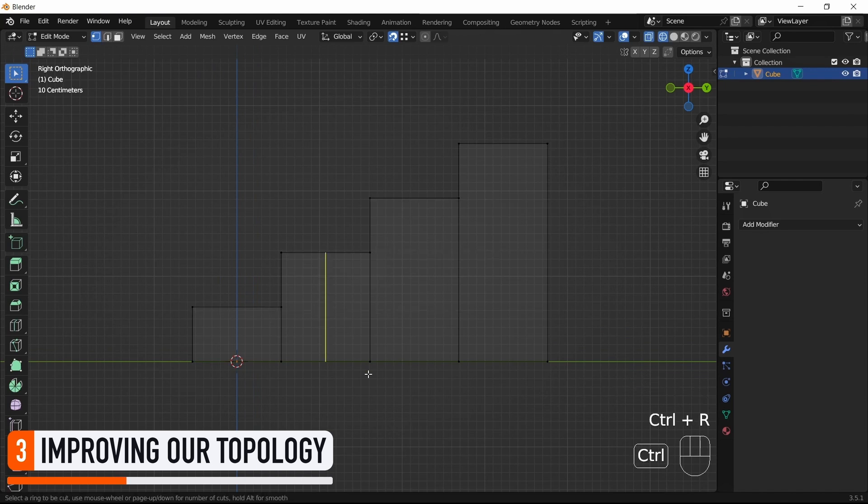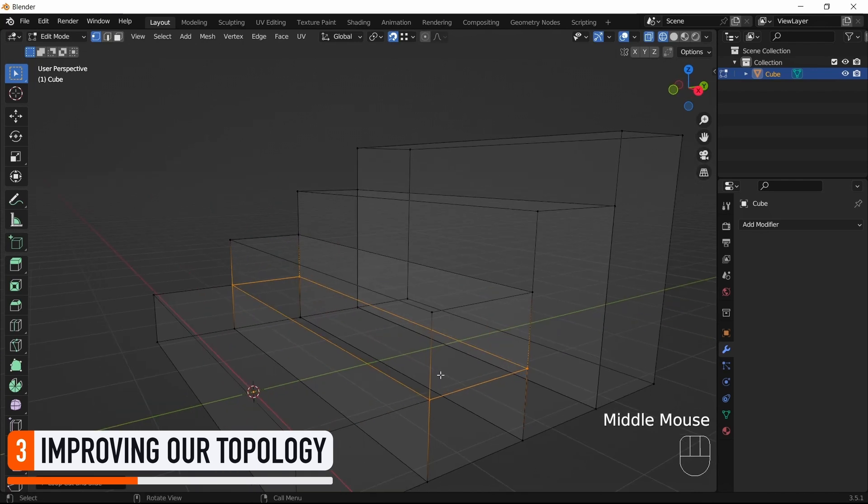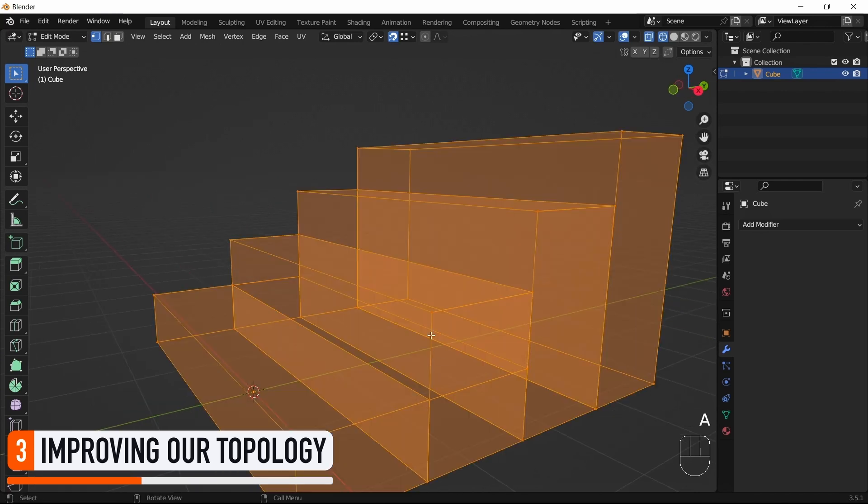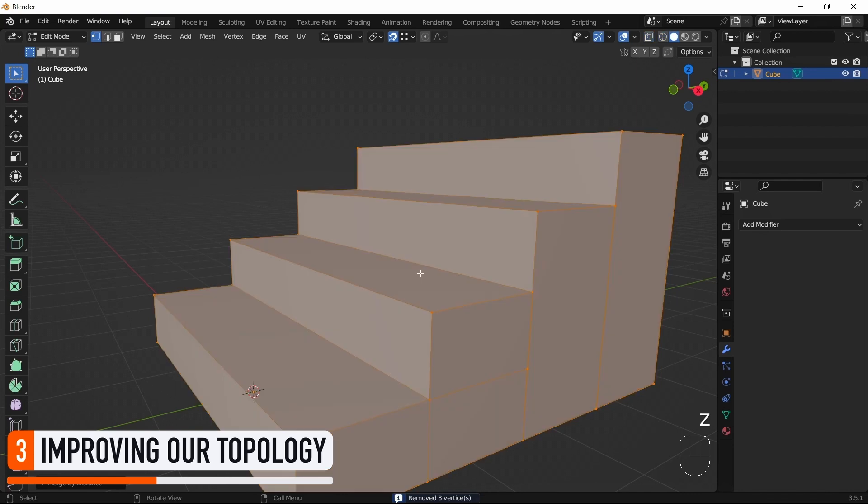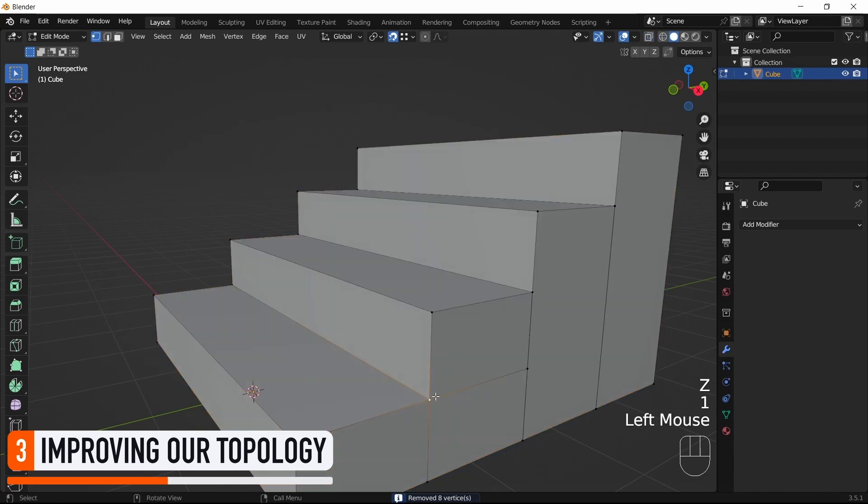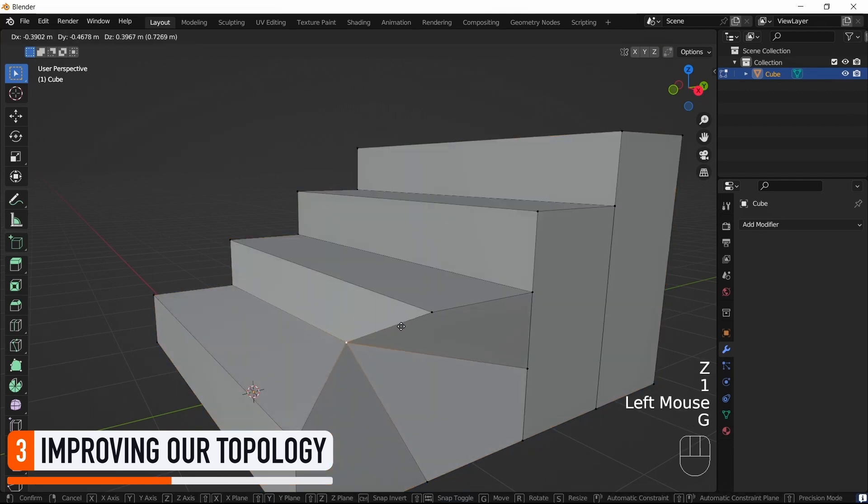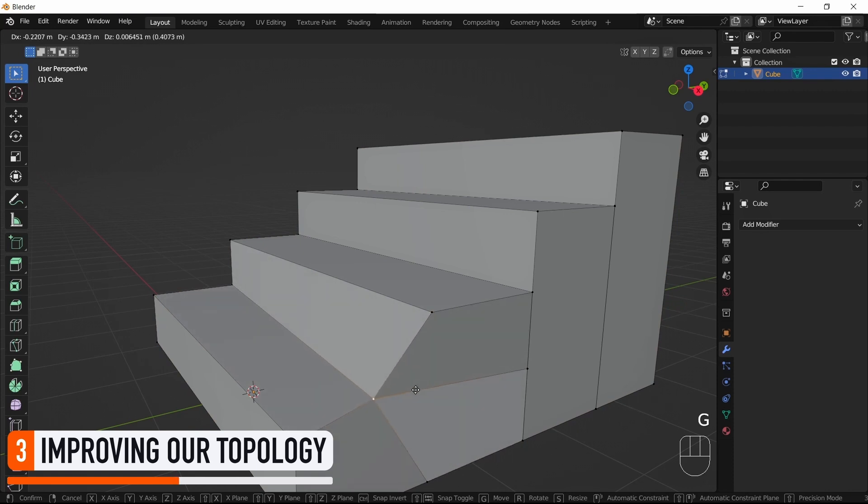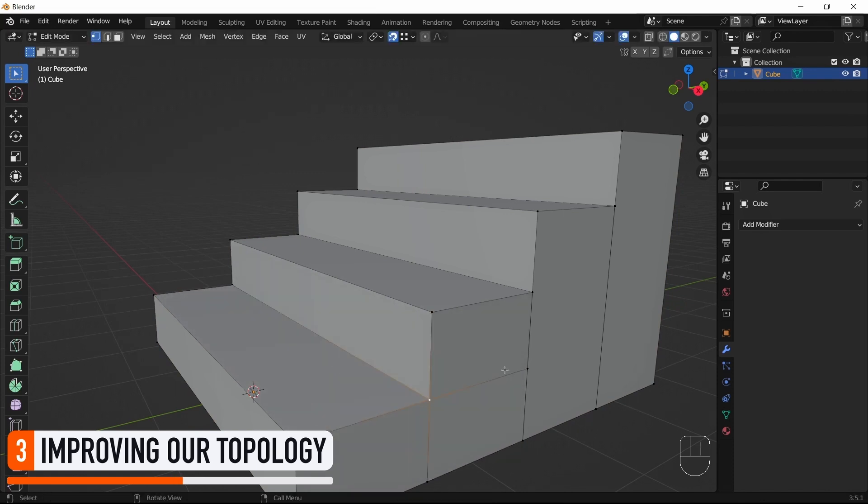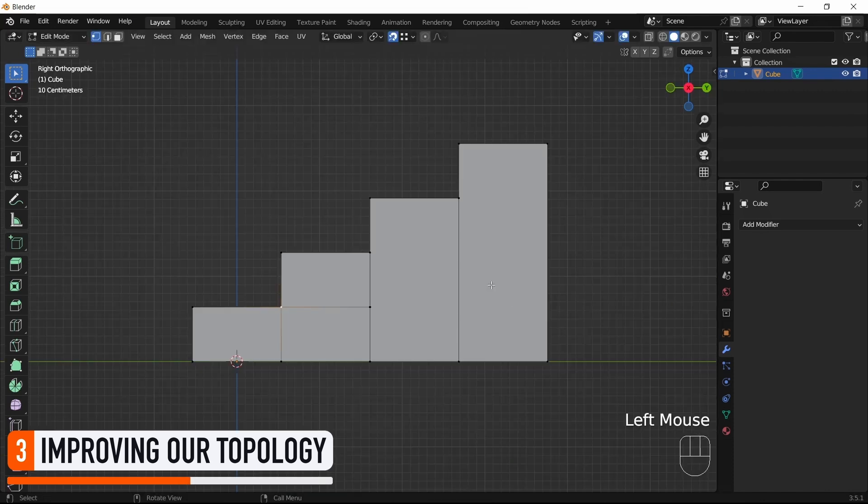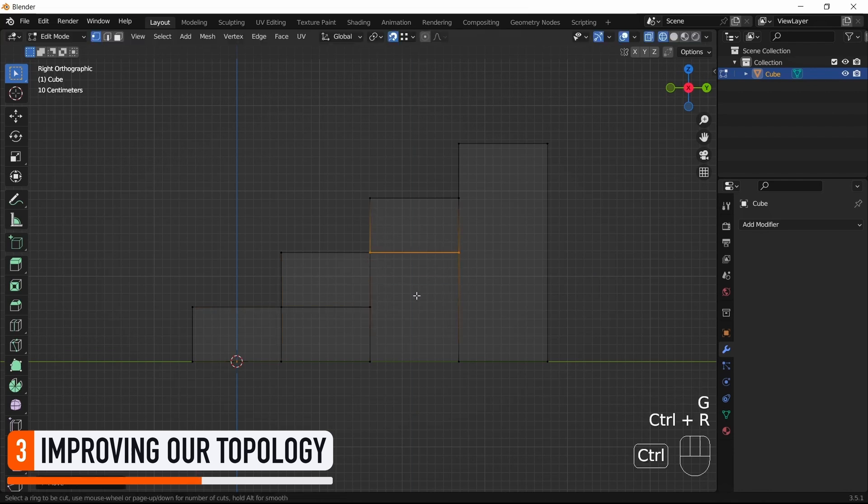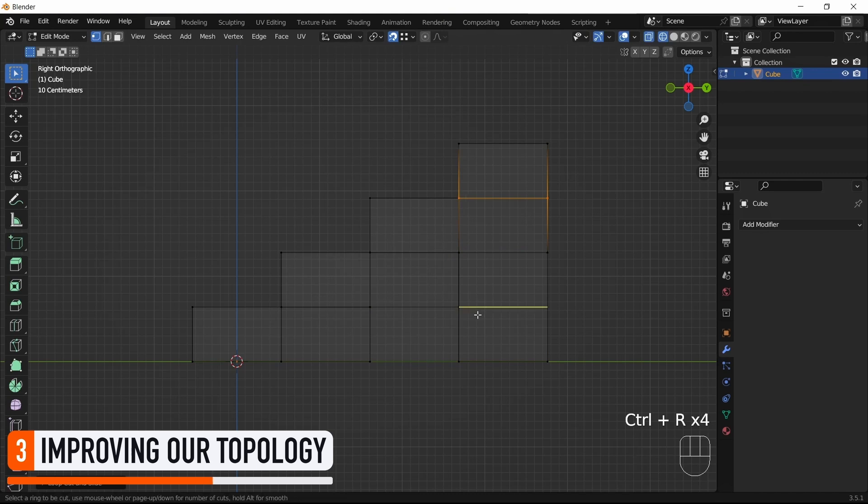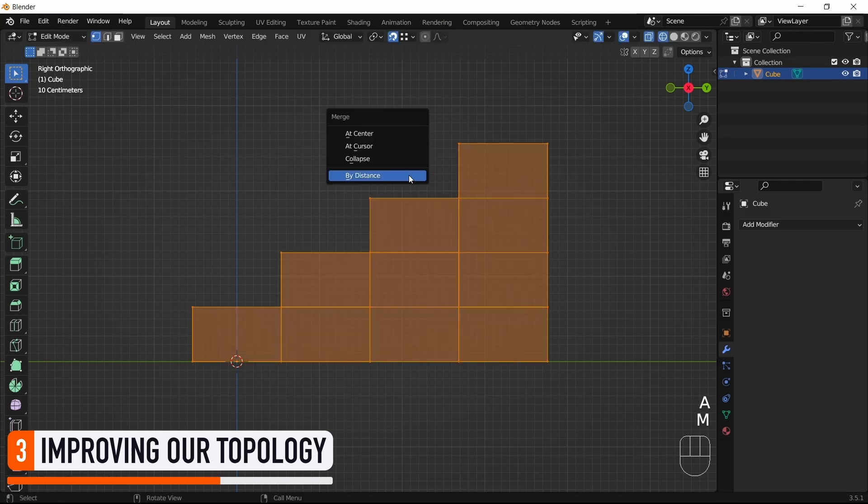We can do this by using Ctrl plus R to bring up the Loop Cut tool, and then pressing M to use the Merge by Distance tool to join together really close vertices. And now you'll notice that if I select this point, it's indeed linked to all the nearest vertices, as expected. We can then do the same for the rest of the blocks, and we can reuse the snapping tool to move our new edges to the right Z altitude, before finally remerging all vertices by distance.